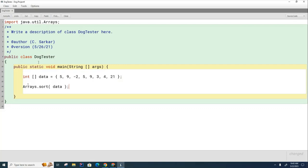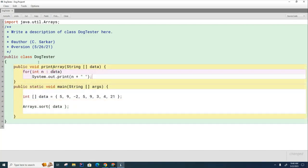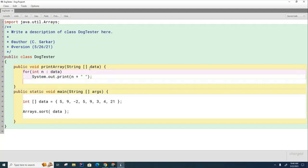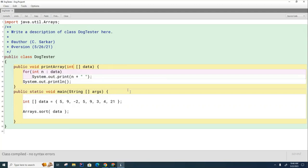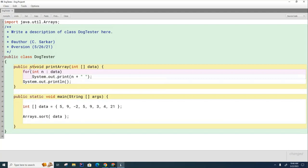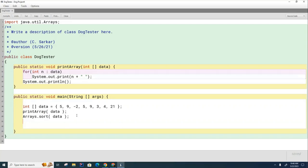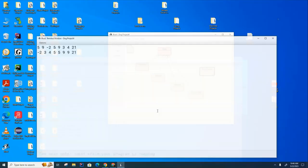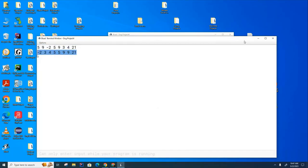I'm going to write a little method here to print the array. I'll print everything on the same line until we're done and then put a blank line at the end. I've created a little static method to print the array — that's just for test purposes. I'm going to print the array before and after the sort. Let's run this and you can see here's the array before I sort it and here's the array after I sort it. That works.